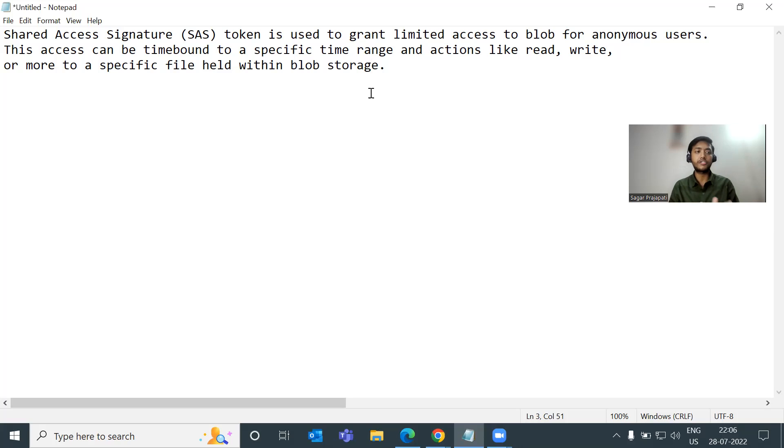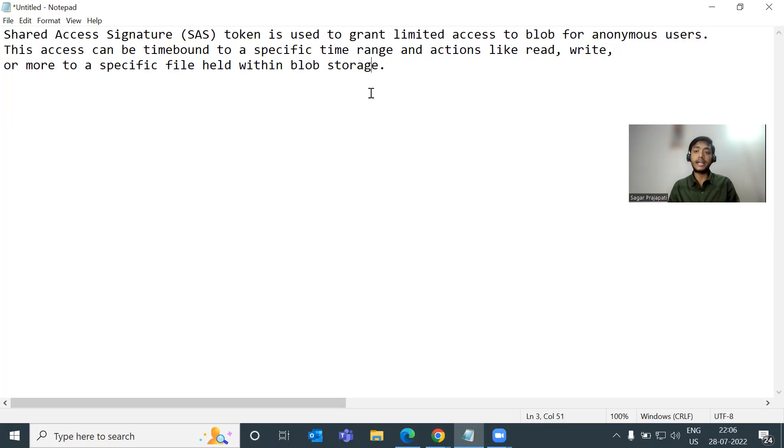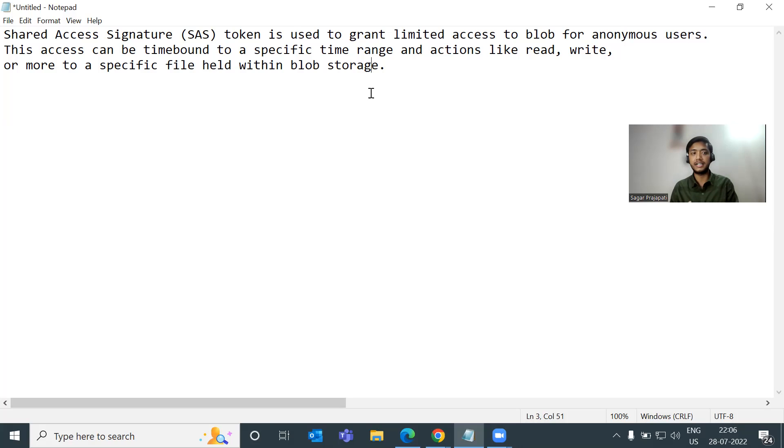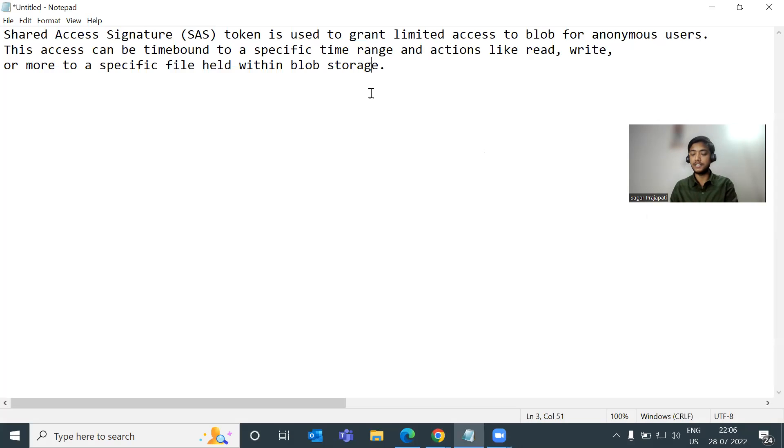SAS means shared access signature token is used to grant access to blob for anonymous users. This access can be time bound to a specific time range and actions like read, write, list, delete, and so on, or more to a specific file held within the blob storage.